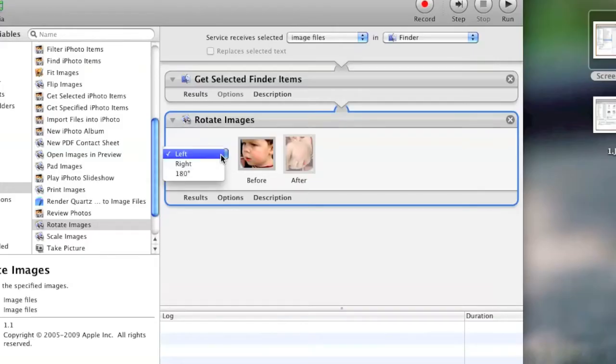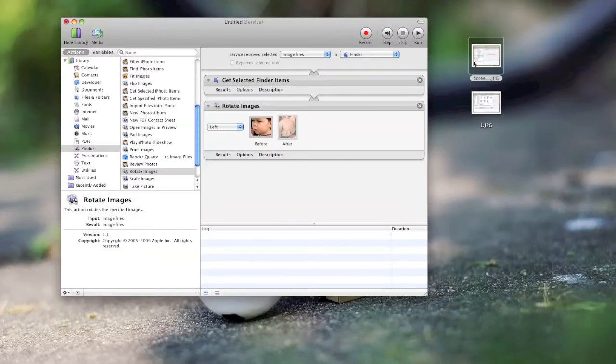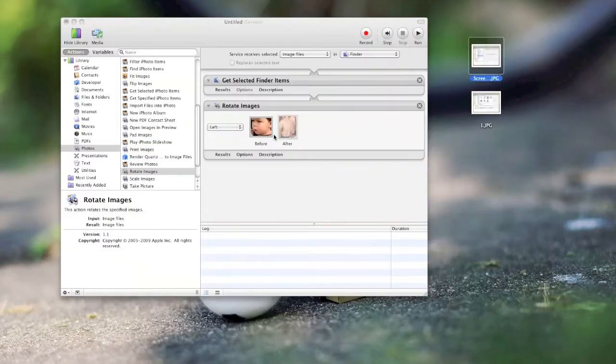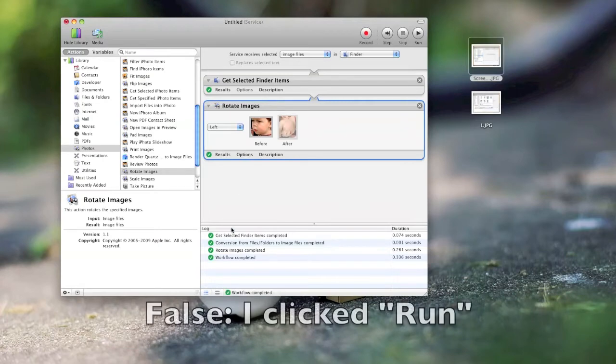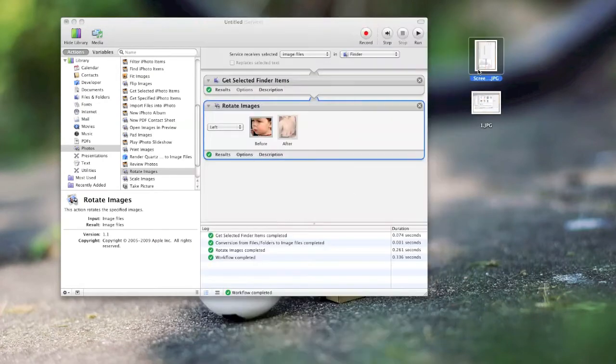Now, once you're there, you can select left, right, or 180 degree rotations. And here's a quick test. You can see the image is right side up. I click Play after having selected it, or Run rather. And then it's rotated left.